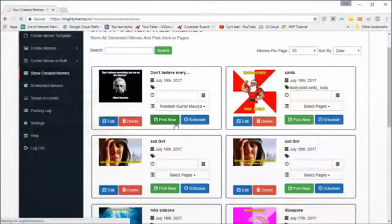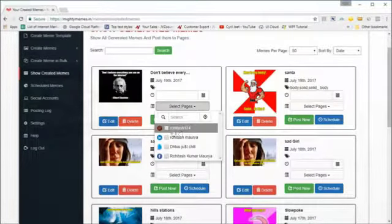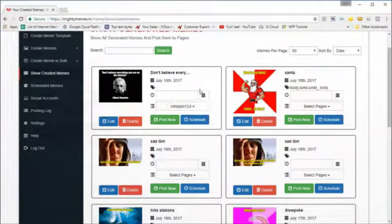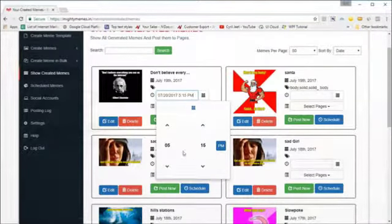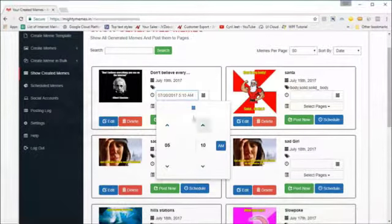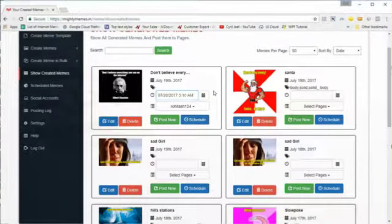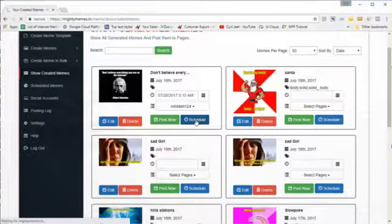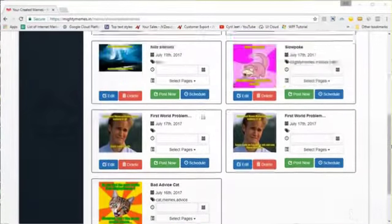If you want to schedule the meme for a later time, that's possible too. Select the page you want to post it to, then use the calendar dropdown to select a date, and optionally select a time as well. Then click on the 'Schedule' button and the schedule is set.